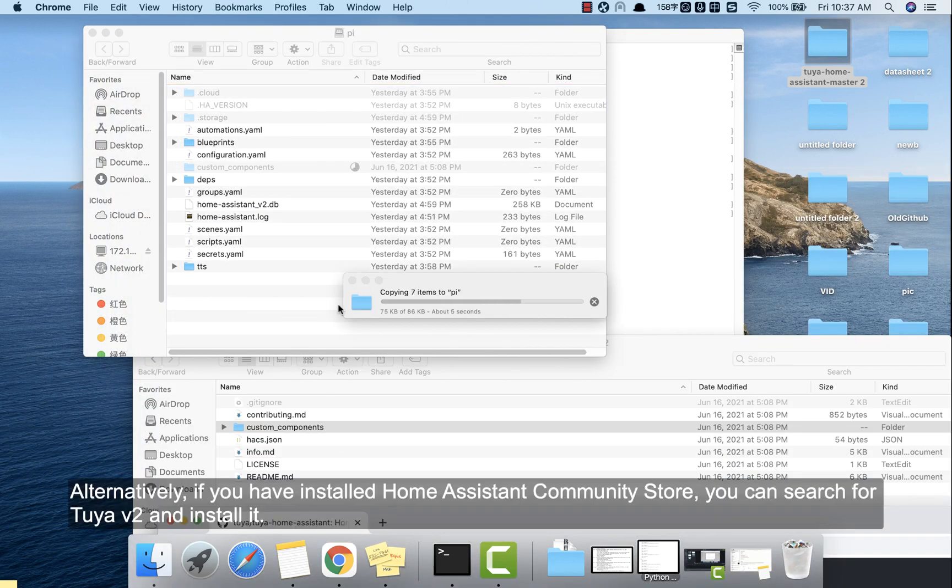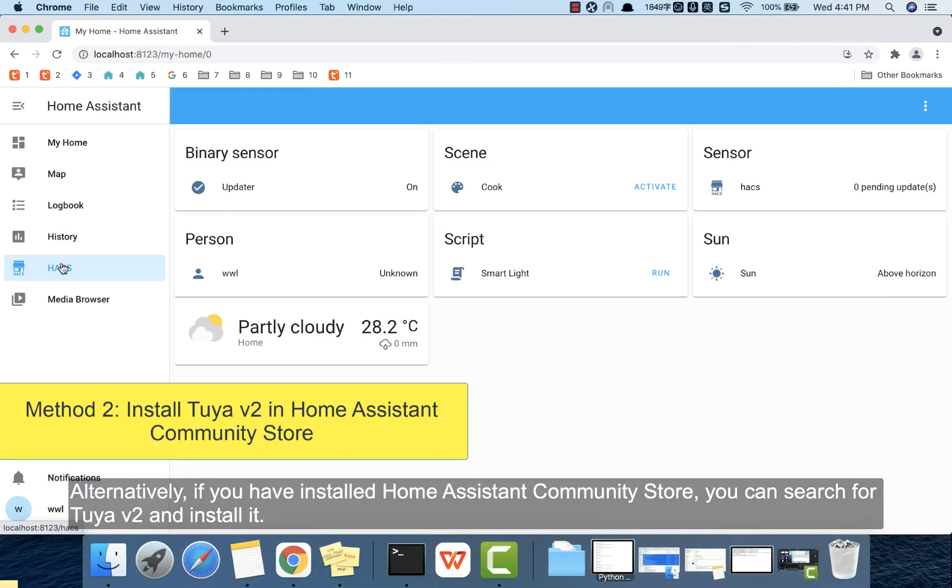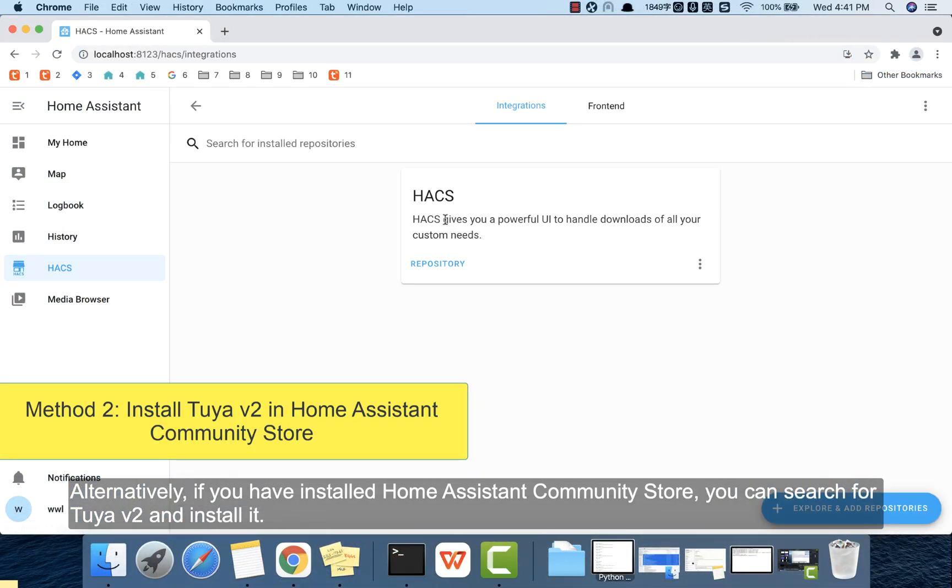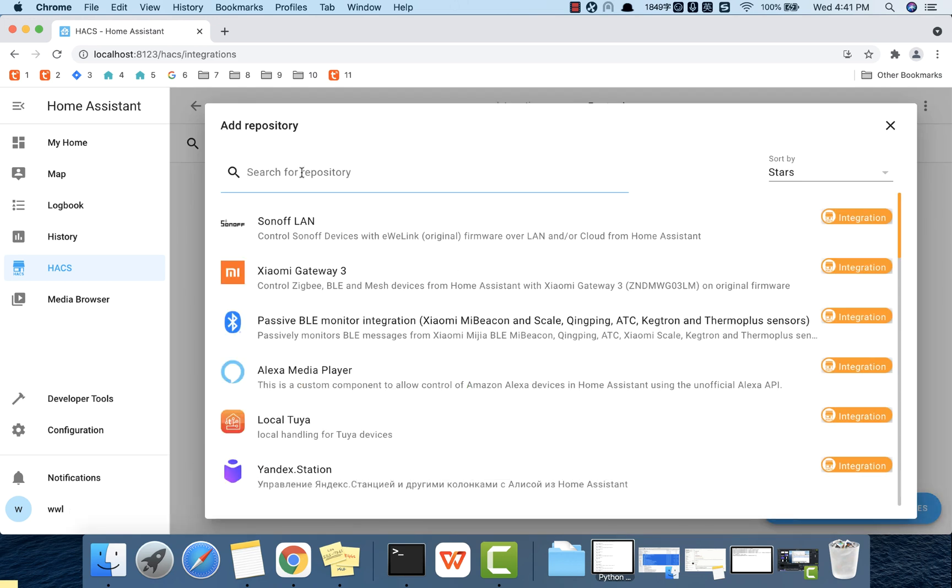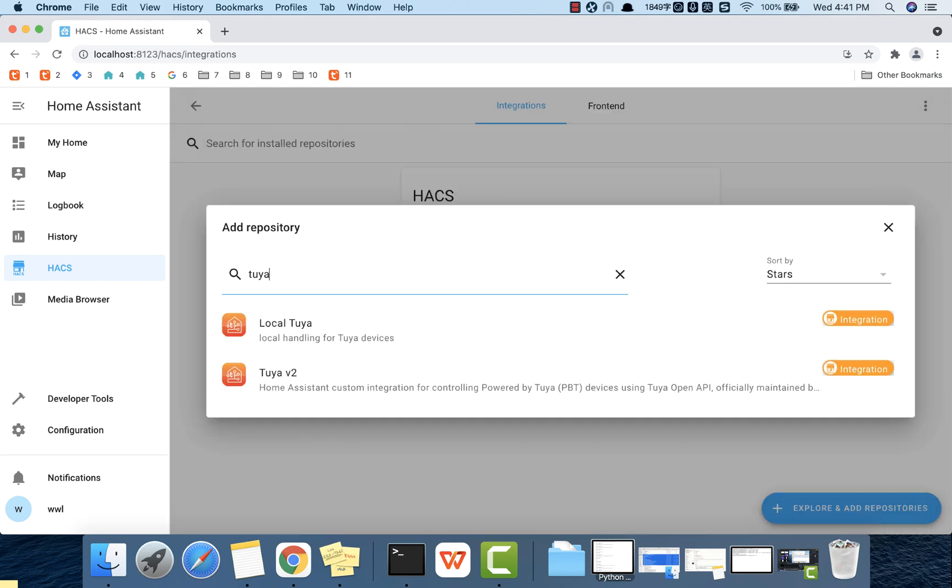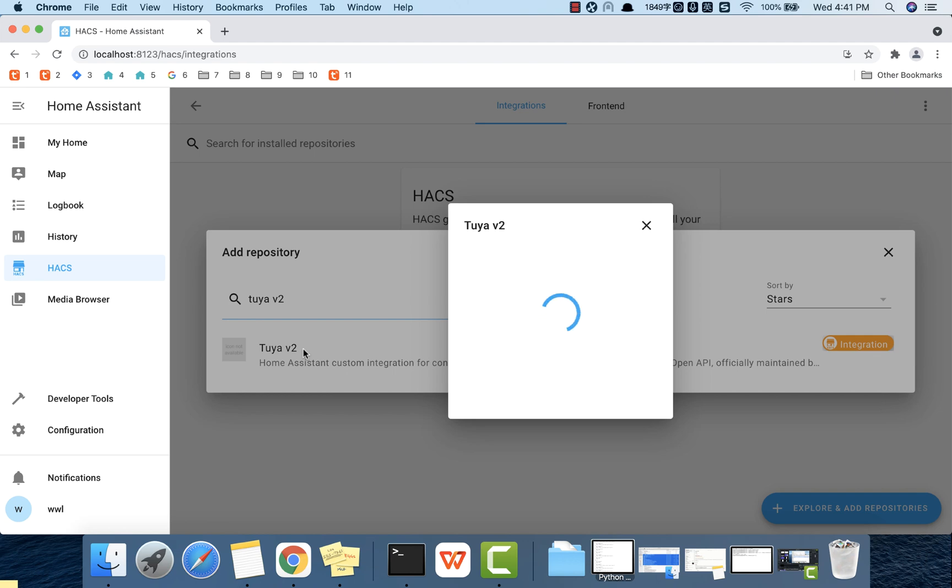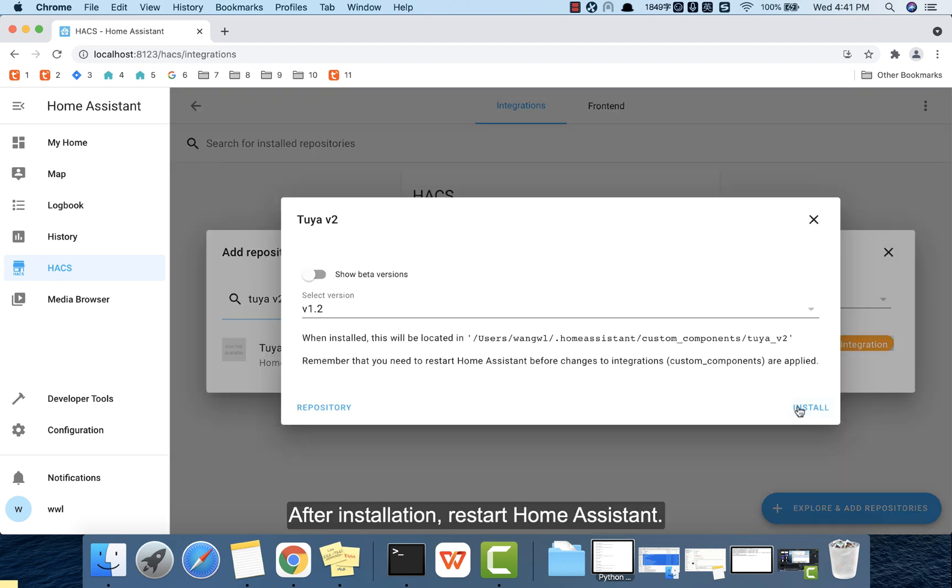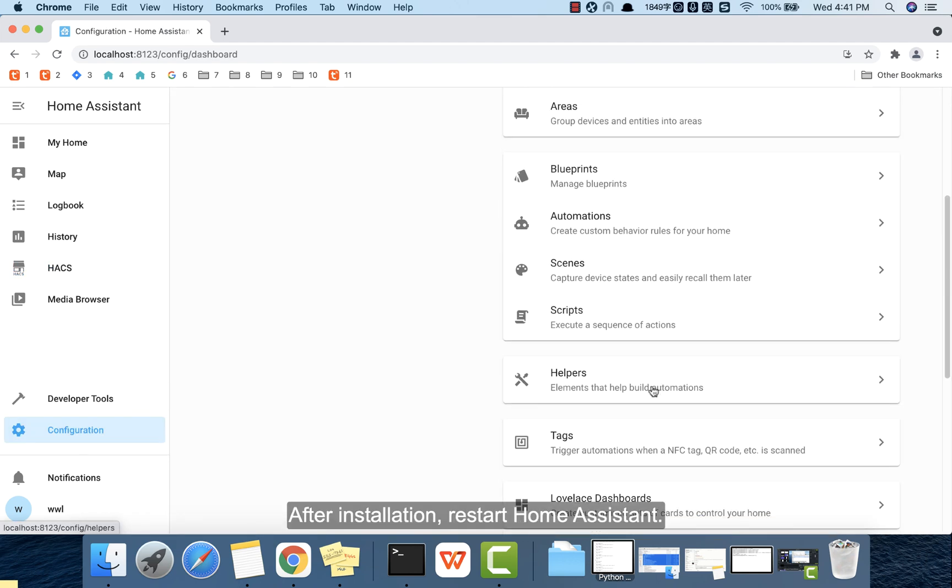Alternatively, if you have installed home assistant community store, you can search for Tuya v2 and install it. After installation, restart home assistant.